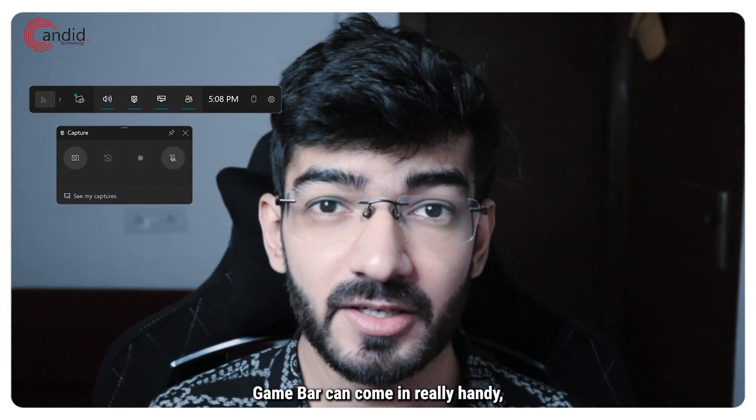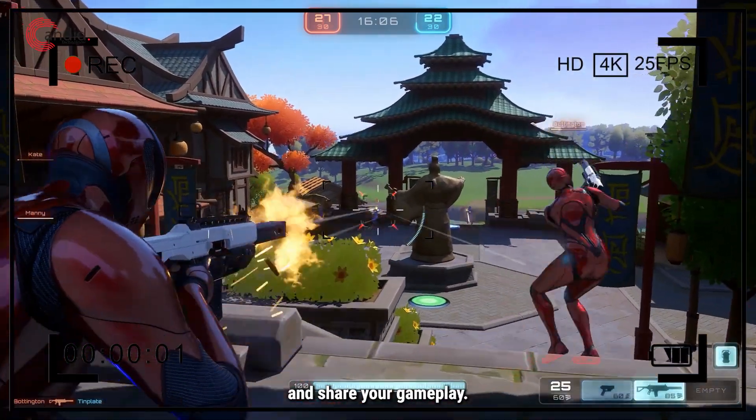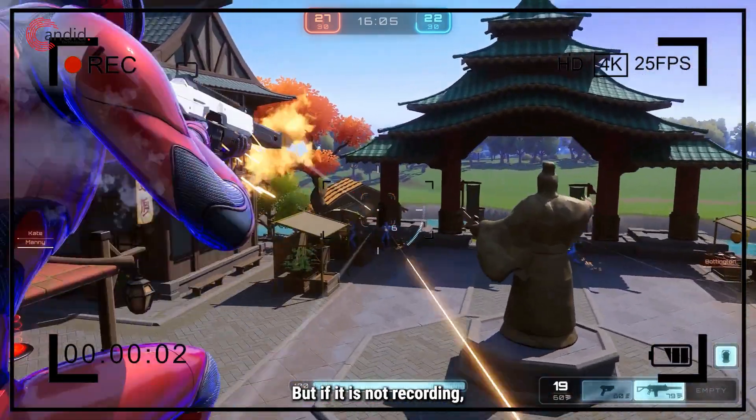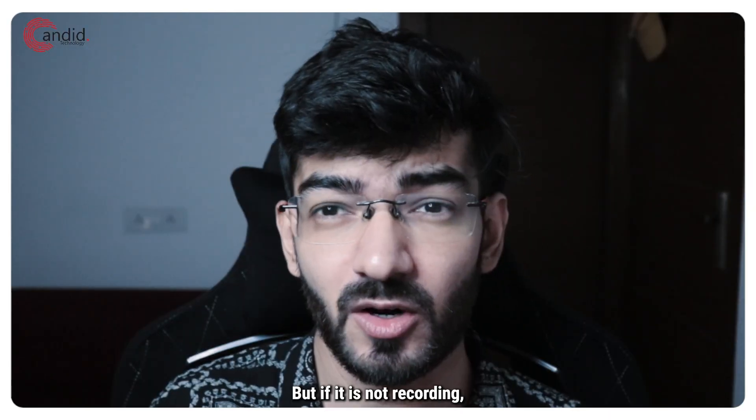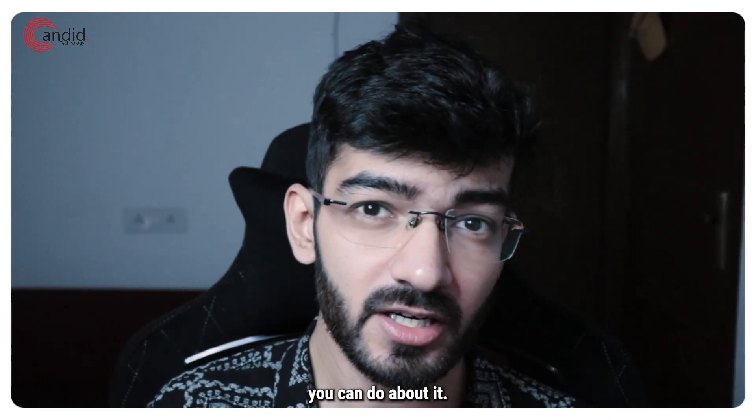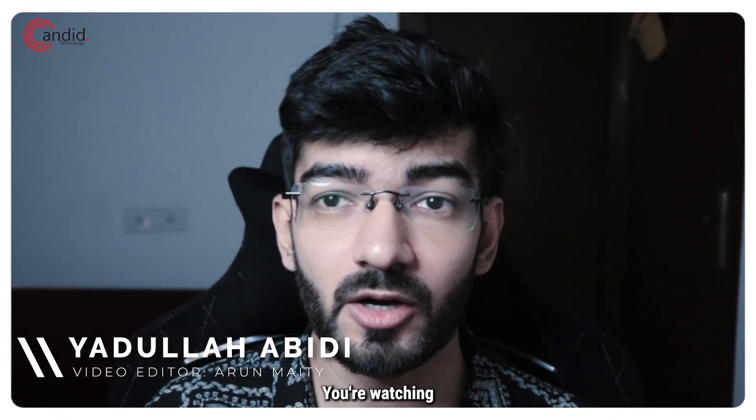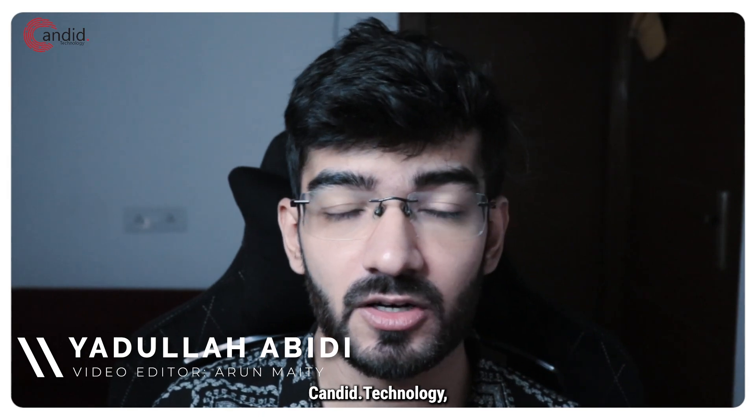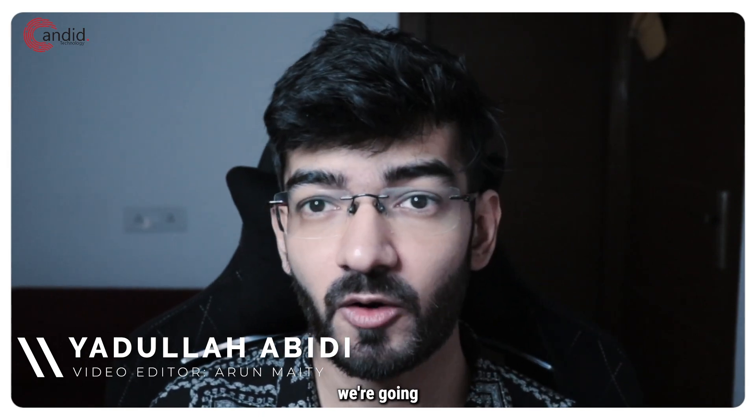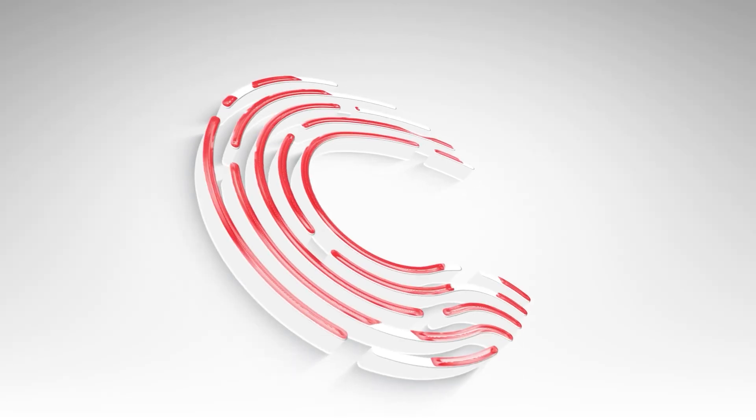The Xbox game bar can come in really handy, especially if you want to record and share your gameplay. But if it is not recording, there's not much you can do about it. My name is Udulla, you're watching Gandy.Technology, and in this video we're going to fix that problem for you.